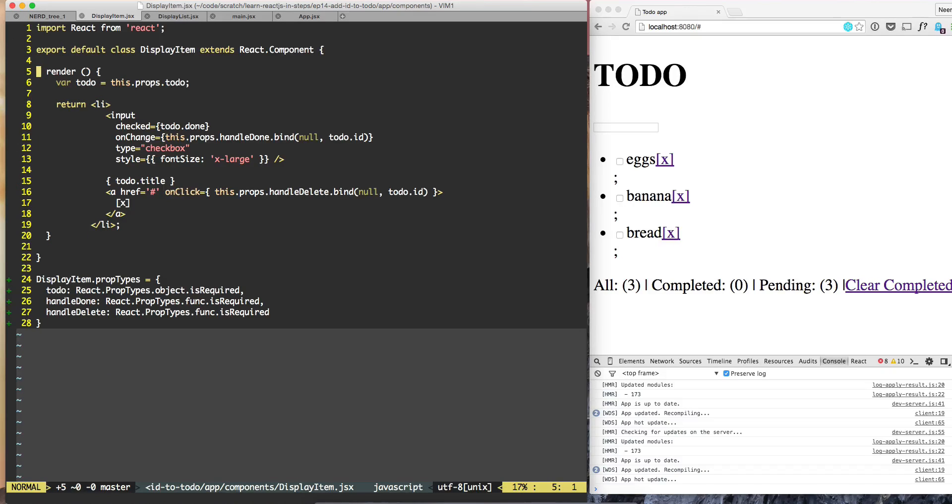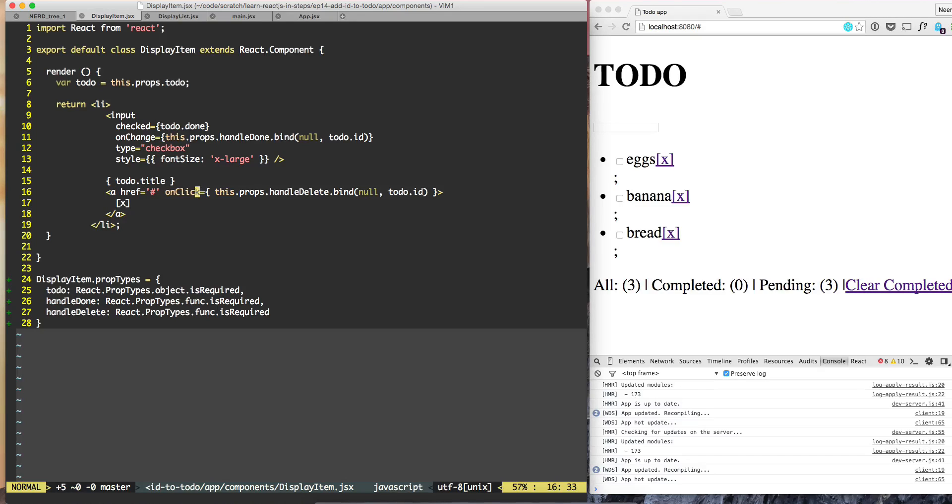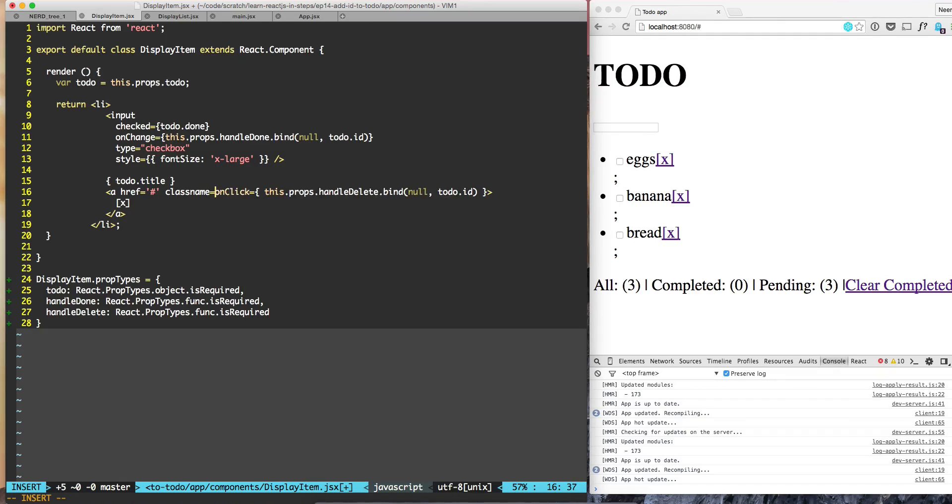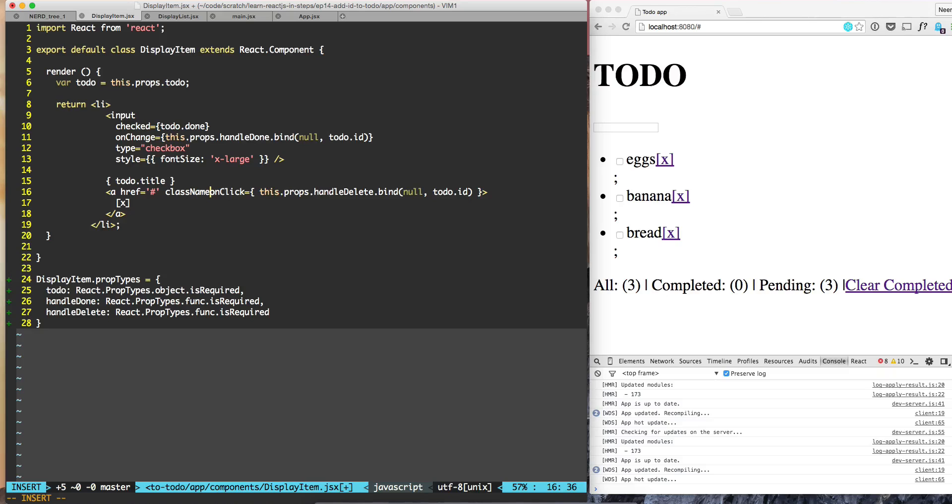At display item, when we are talking about the link to delete the item, we can put a className. Actually N will be uppercase, className destroy.